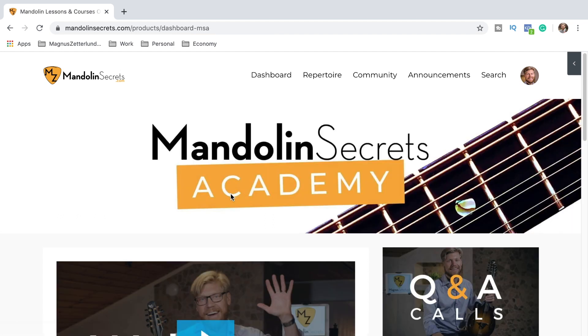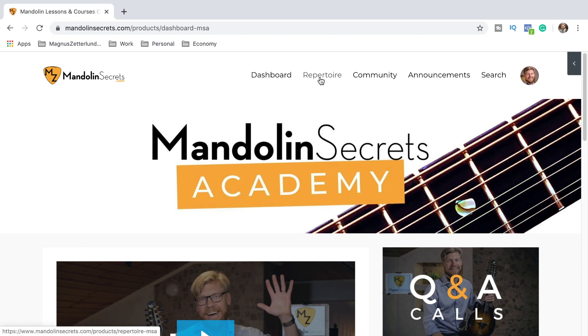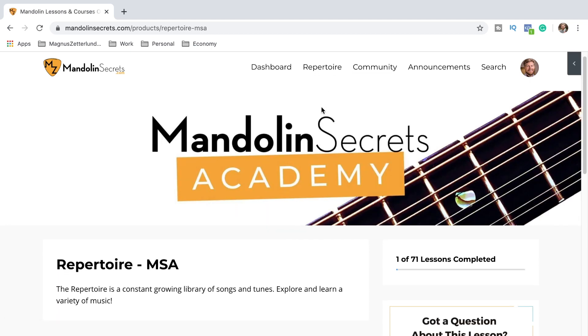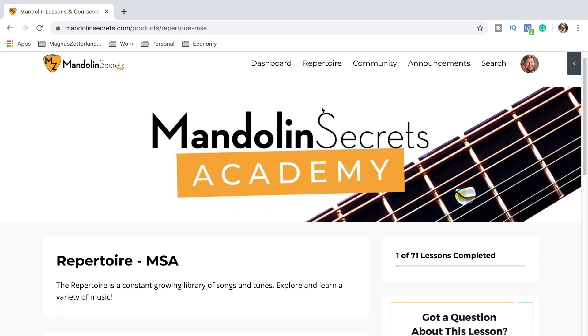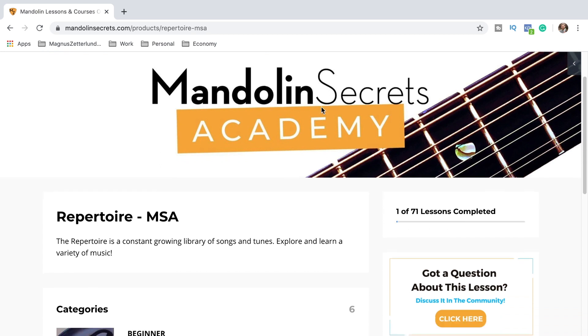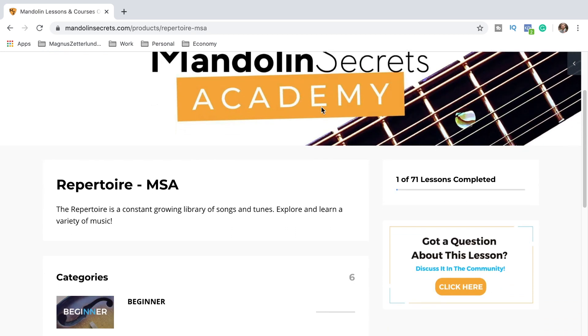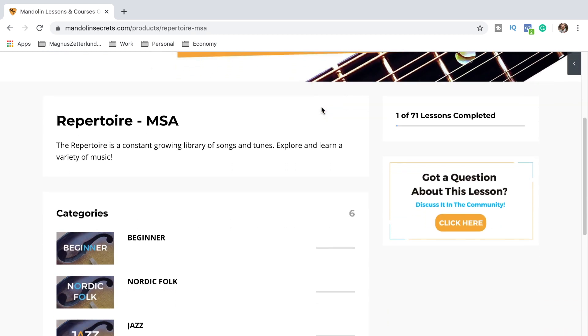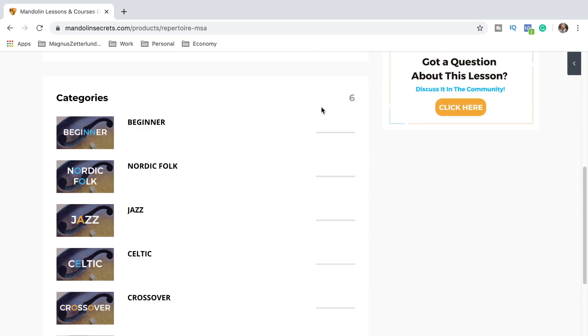So that's basically what's in the dashboard. I also want to show you a little bit from the repertoire. We click that one and we go in here. And this is a constantly growing library of songs and tunes. So here you can explore and learn a variety of music.